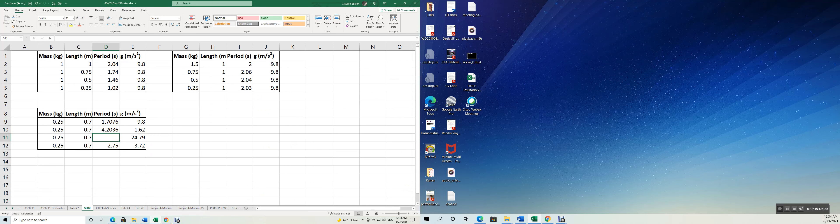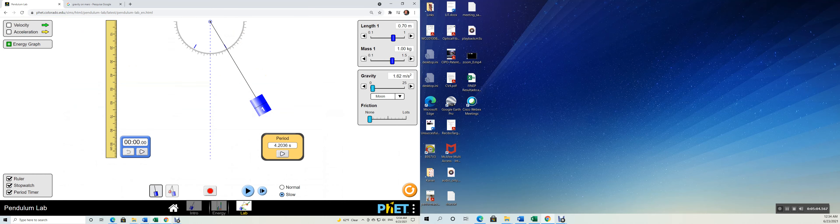And now Jupiter that has a much larger acceleration of gravity, twice, two and a half times of the Earth. The oscillation is going to be faster in a smaller amount of time.